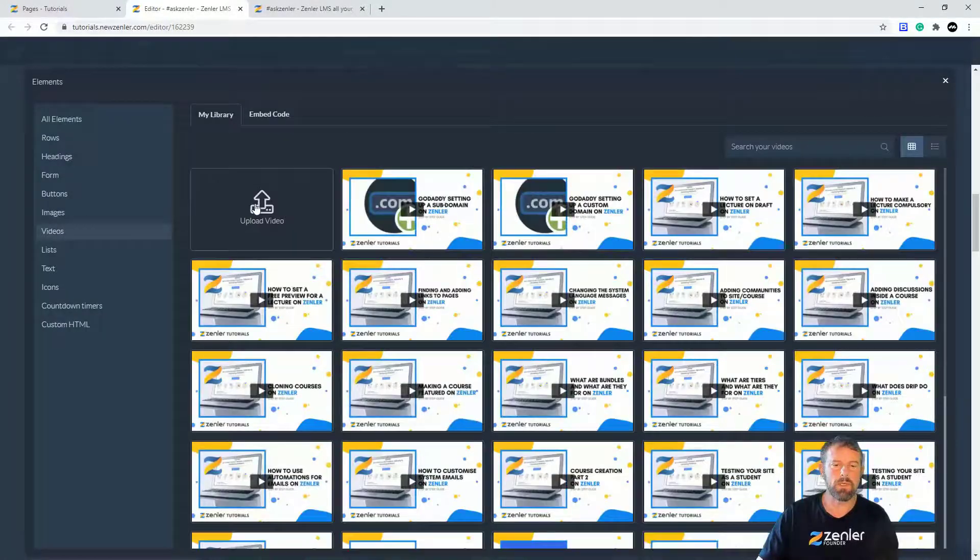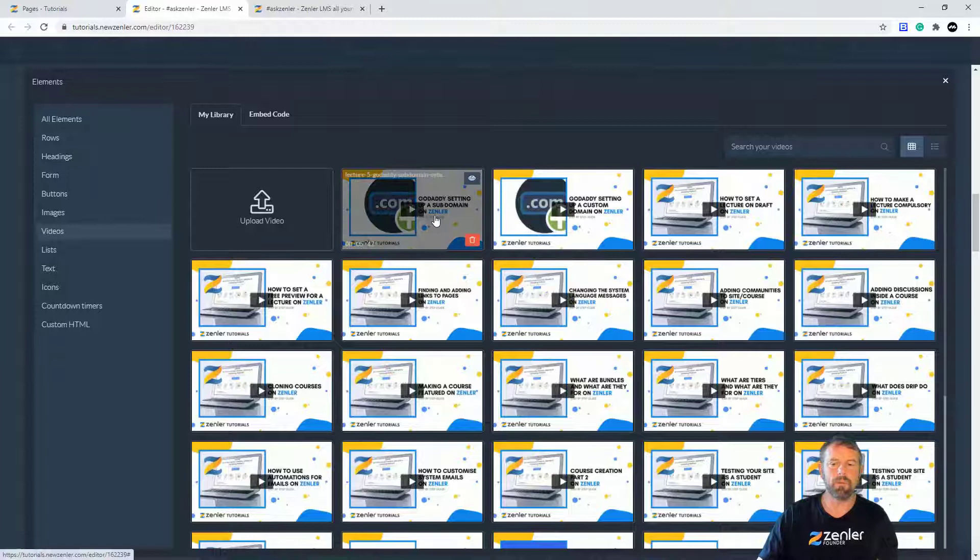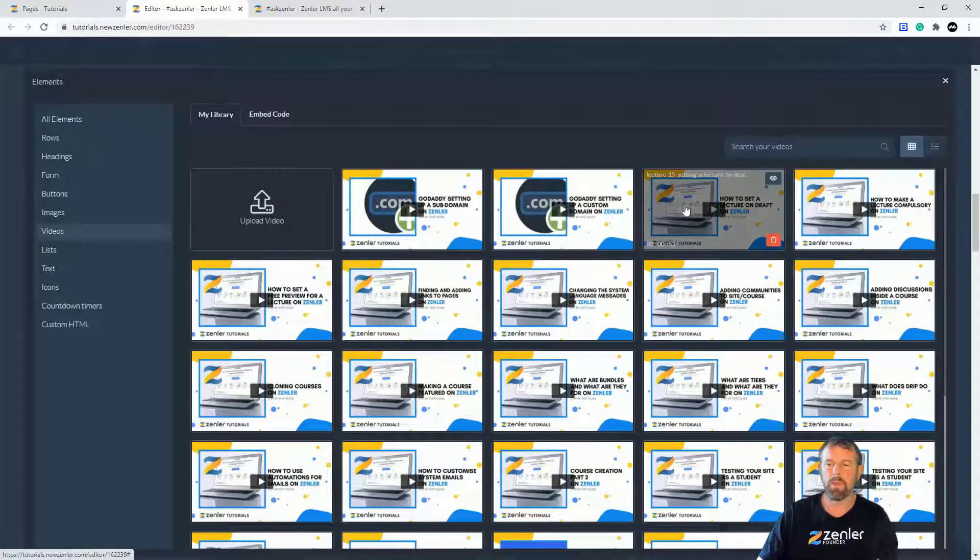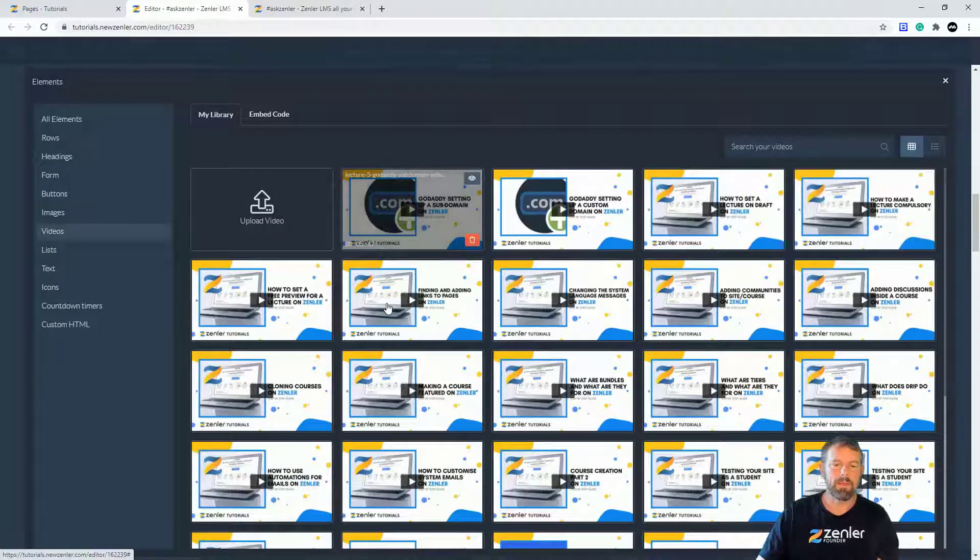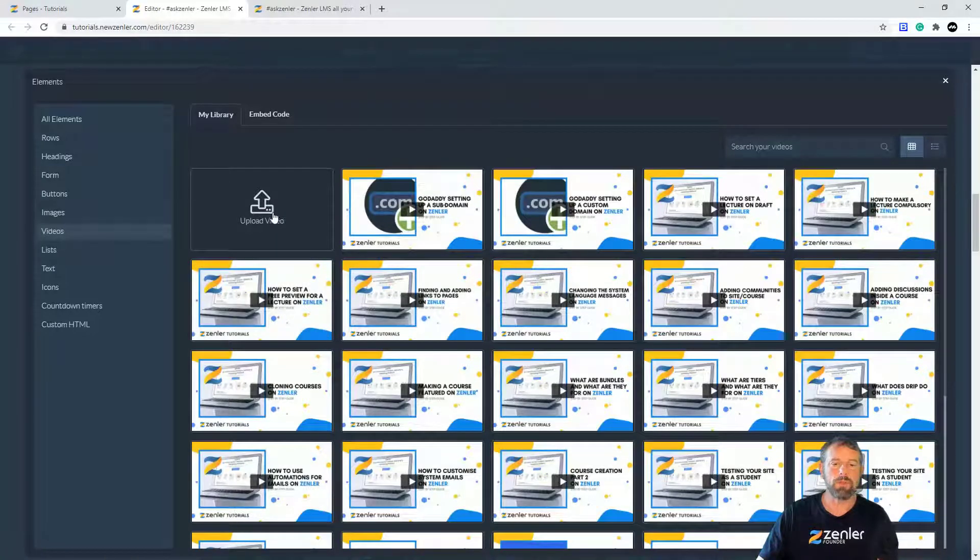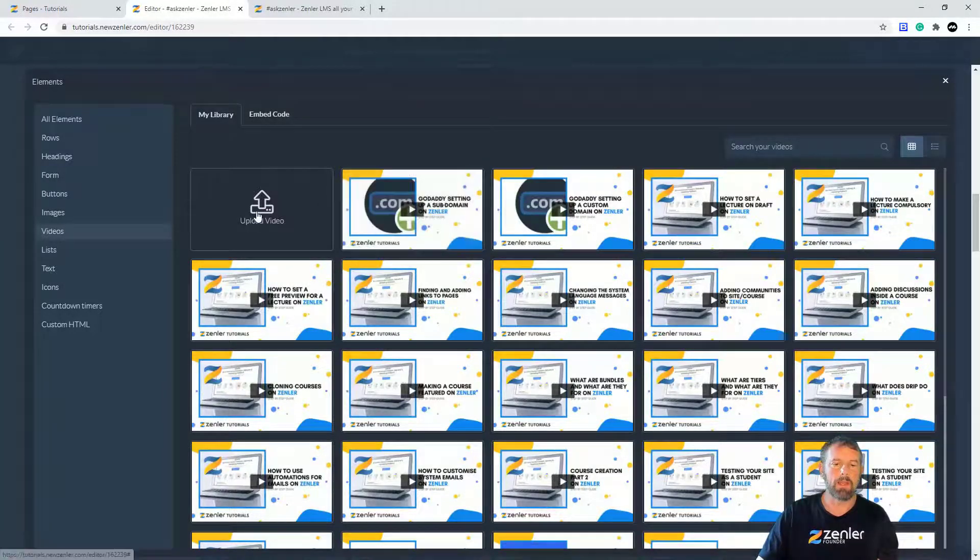I'm just going to go and you can see straight away that we have the ability to actually drop a video from our video library. These are videos that have been uploaded. Obviously I can upload a video and drop it straight in. So let's just do that now and then we'll look at the embed code.